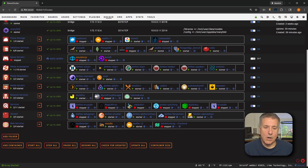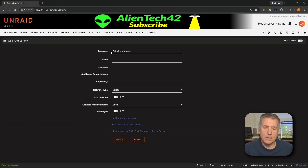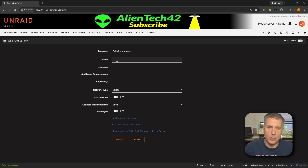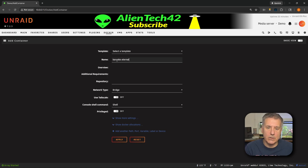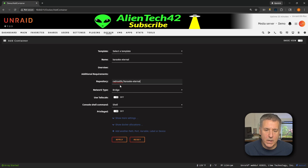Go over to our Docker tab, scroll all the way to the bottom, and in the bottom left you'll find Add Container — go ahead and click on that. The first field, Template, we're going to leave on Selected Template. Go down to Name and call this Karaoke Eternal — k-a-r-a-o-k-e-dash-eternal. Next down is Repository. I'll leave all this information in the description, but it is radroot LLC forward slash karaoke-eternal. This is the official Docker image for it. Network type, bridge is fine.